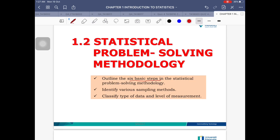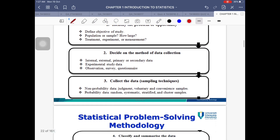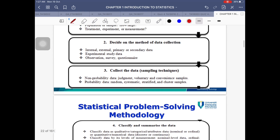In this video we're going to discuss Topic 1.2, which is known as Statistical Problem Solving Methodology. I'm going to cover two objectives: first, the six basic steps you have to perform in order to solve a problem statistically, and second, how to identify various sampling methods — so if you want to take a sample, how is it done.